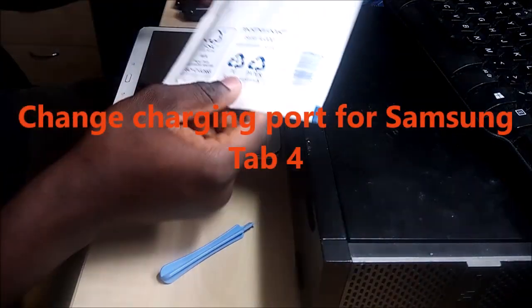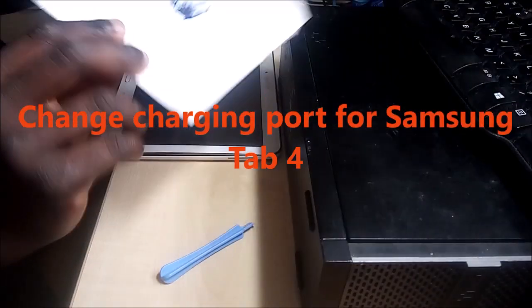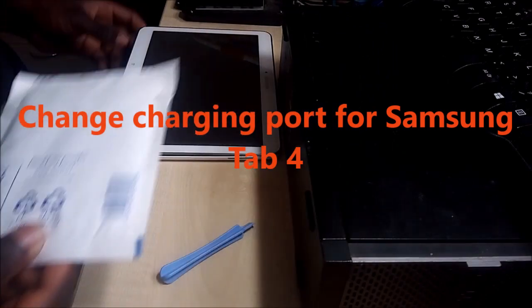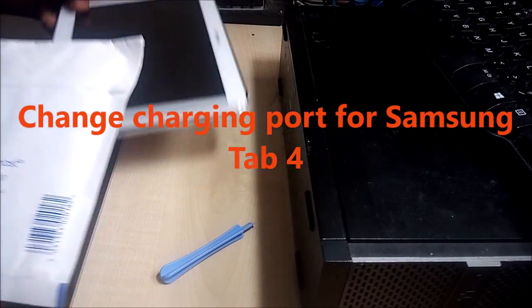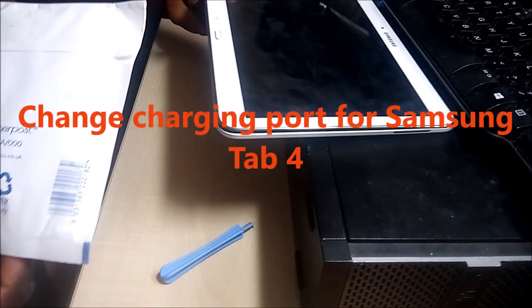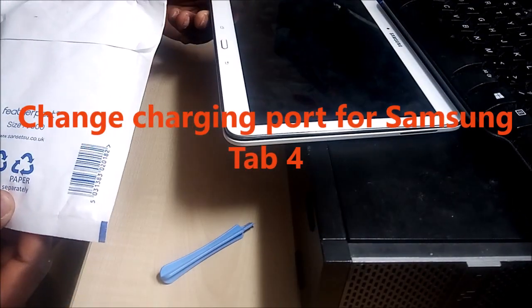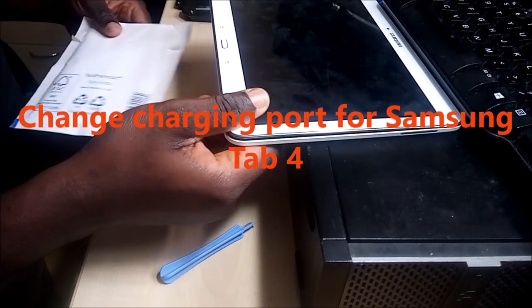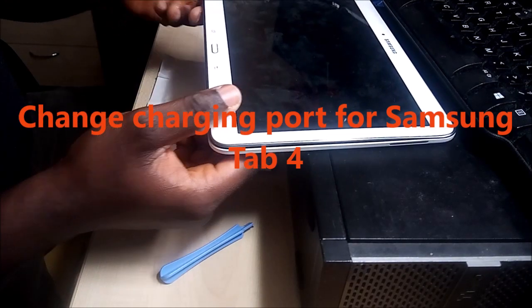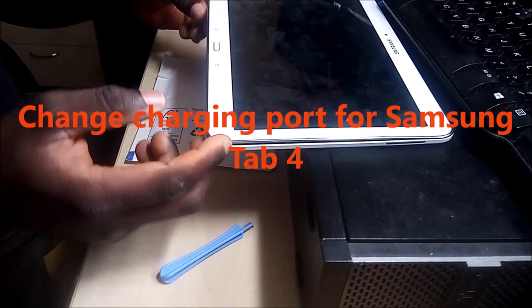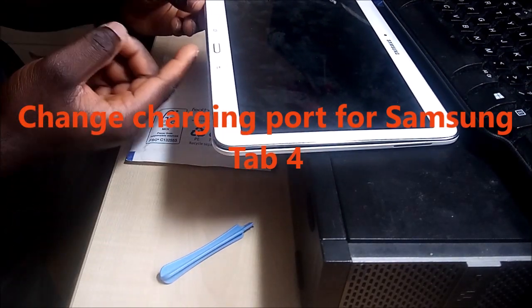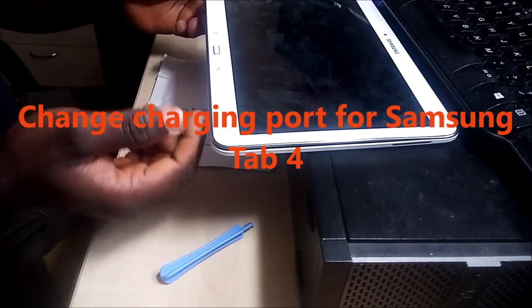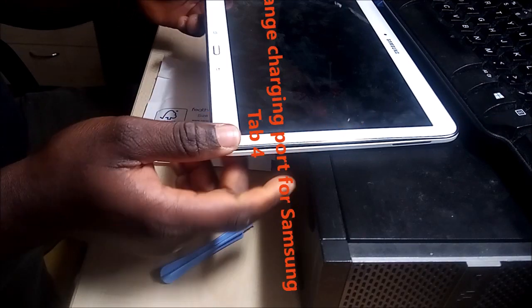Alright guys, we're going to complete the latter part of fixing this Samsung tablet. Last time I thought it was the battery because I had no tool to test the charging port, so I replaced the battery. Eventually I discovered that the battery is still not charging.